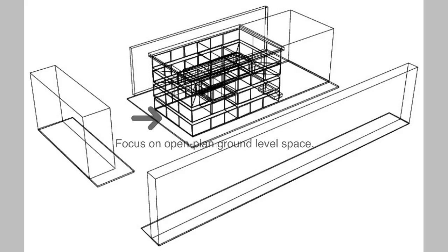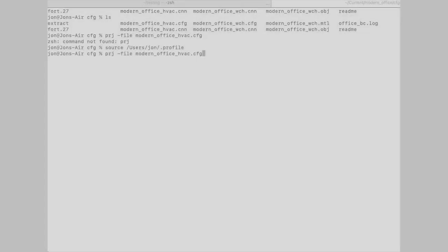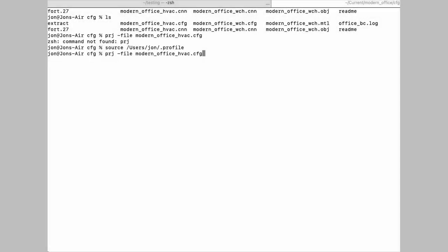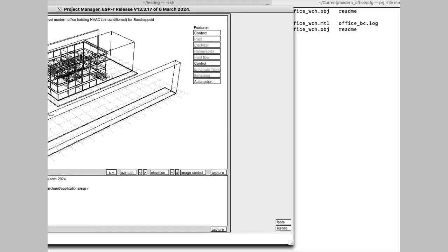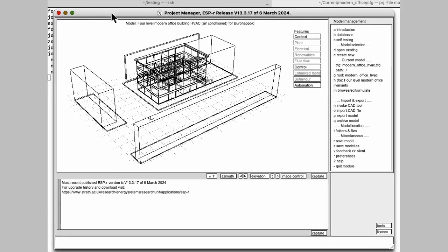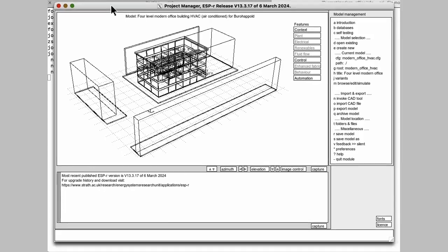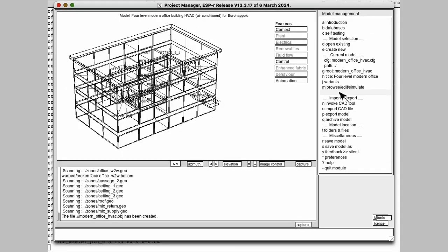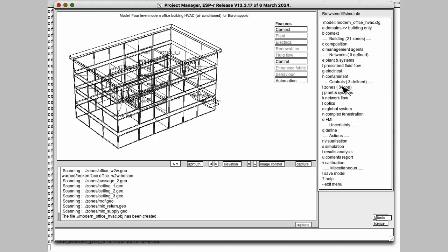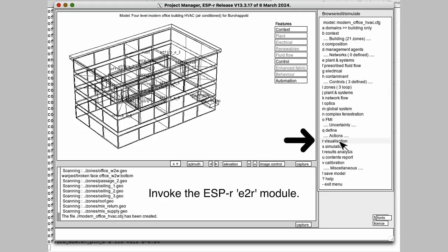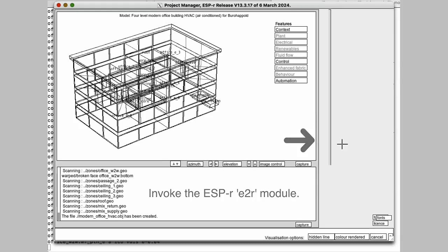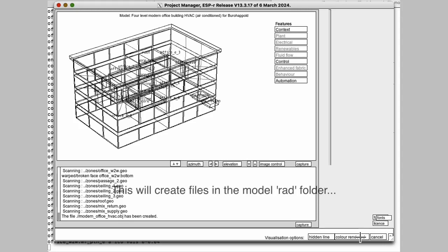Opening up the ESP-r model, as we saw before, we want to choose visualization and this will invoke for colored rendered and E2R module, which drives radiance to do a number of different tasks.